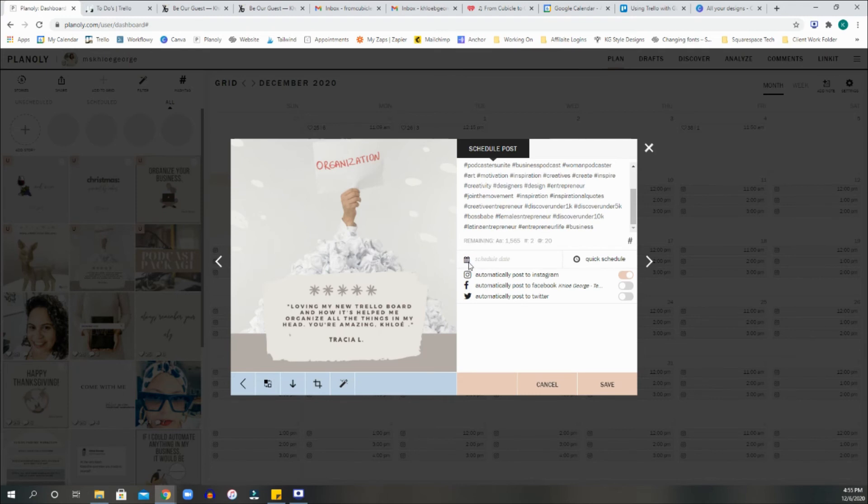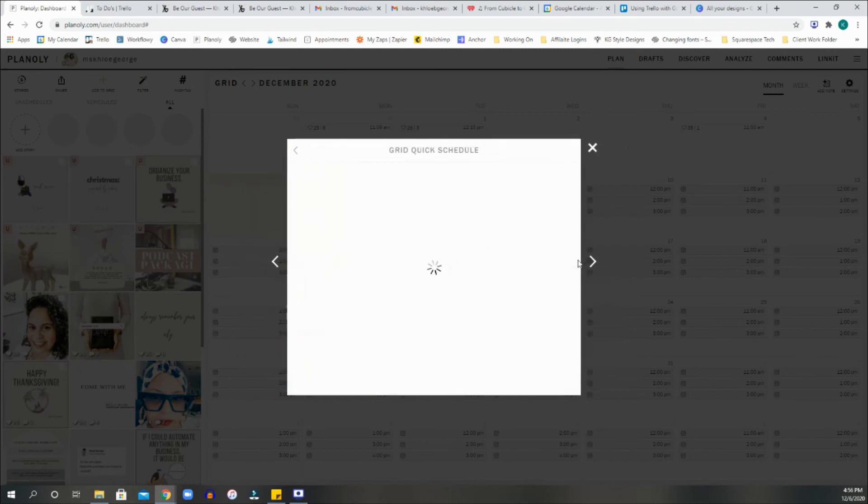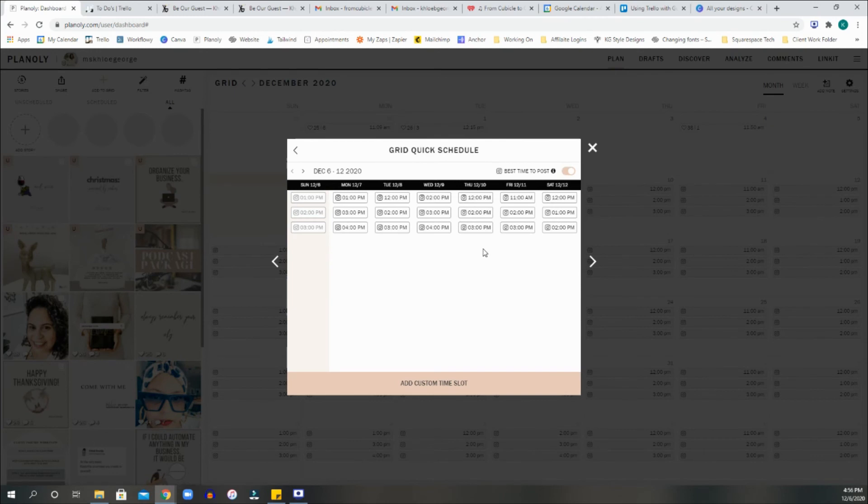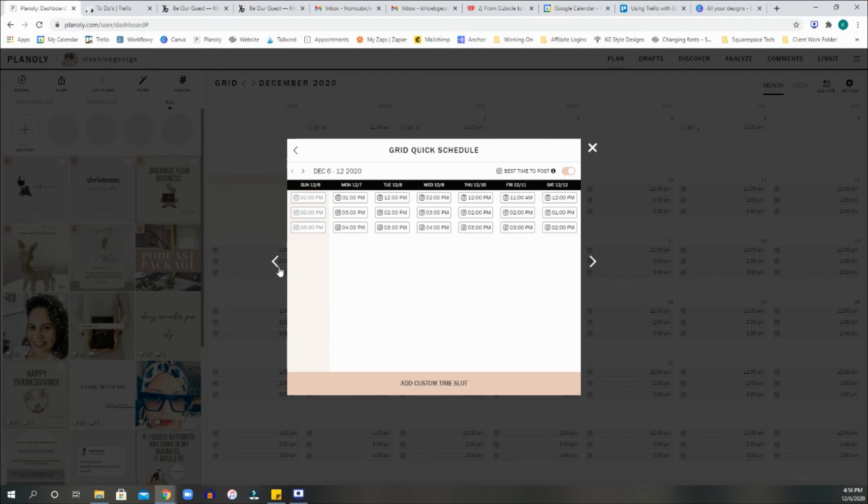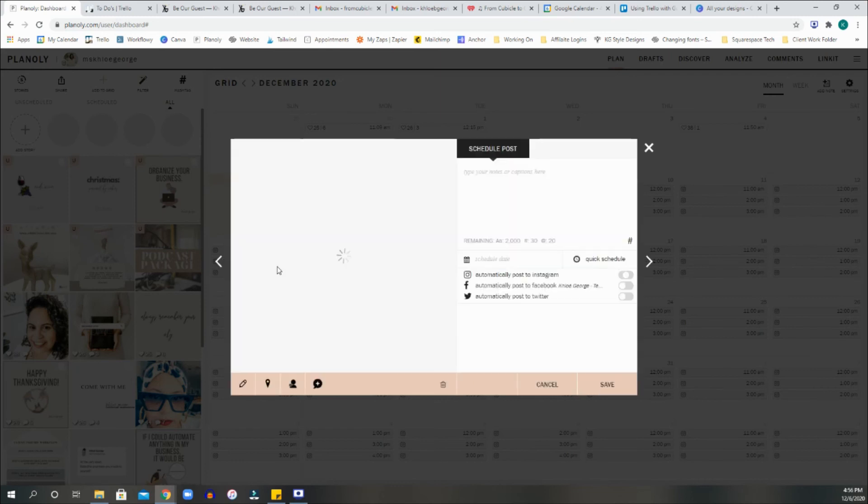And then you go in here, and you're going to schedule. So you're either going to do a quick schedule. A quick schedule grid is usually the best times that Instagram performs. So you can pick any one of these. This is usually just auto kind of selections for you. So one, three, four, whatever times on Monday, Tuesday, Wednesday, Thursday, Friday, Saturday, et cetera. It's going to give you the best times to post. But you don't have to select that.